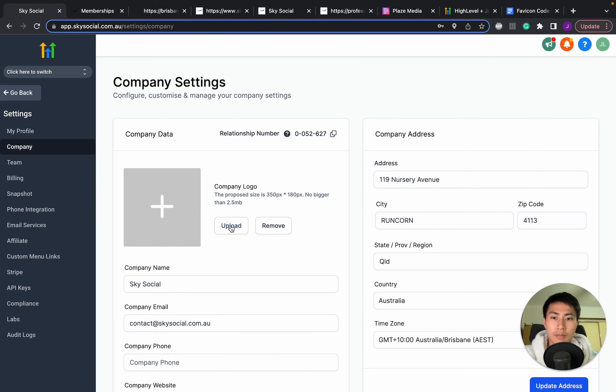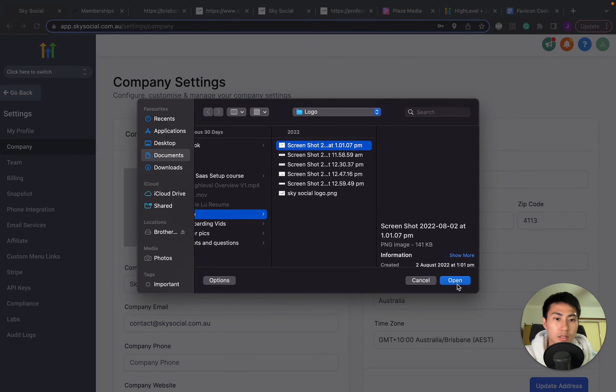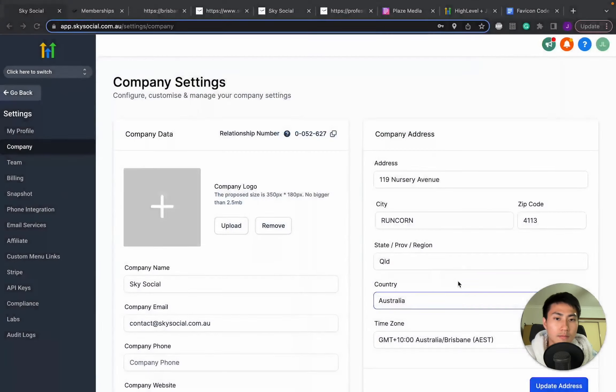Once you're on company, you just go on upload your logo. So I'm going to upload mine. Let's do this one. Boom.